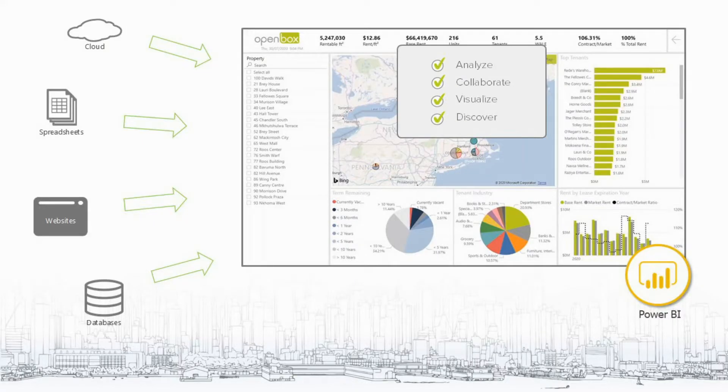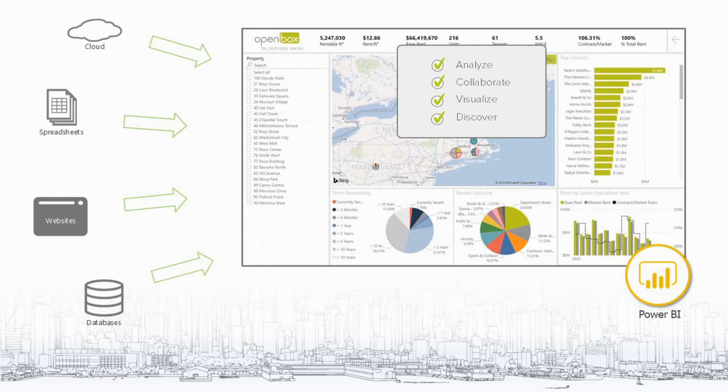To do this, we're making extensive use of Microsoft Power BI. Microsoft Power BI is a business analytics service which allows you to connect to and visualize your data from multiple sources.